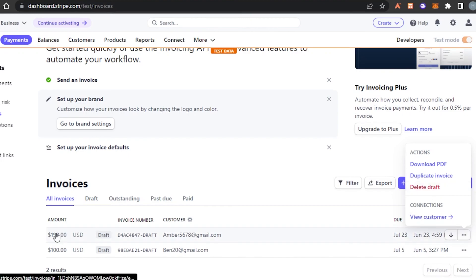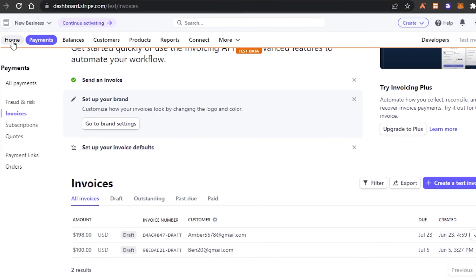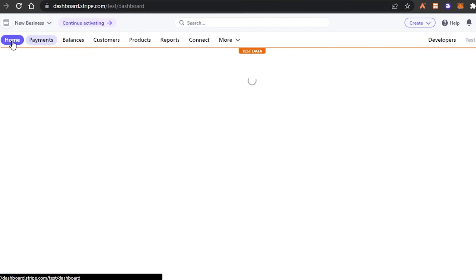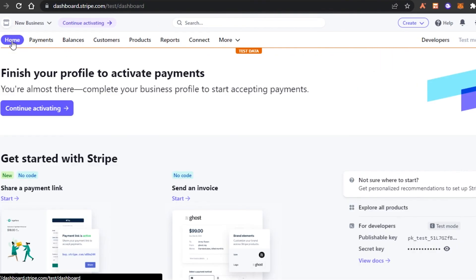So these are the different payments that I will be receiving on Stripe. Make sure that you complete your profile first and you connect to your different platforms as well so that you can directly get paid through your platform, through your Shopify, WooCommerce, WordPress, any platform you want to.